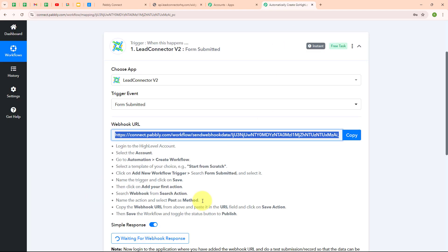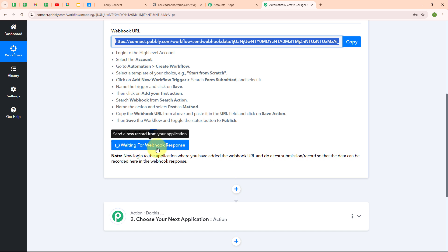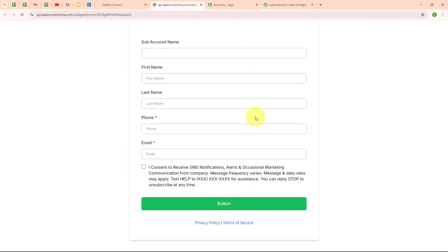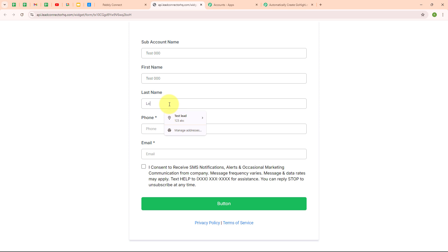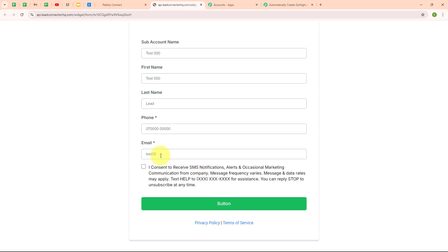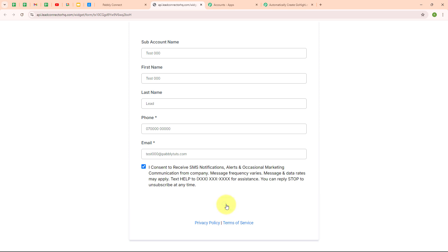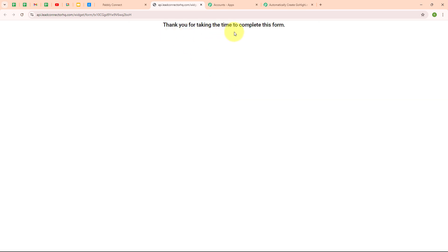Moving back to my Pabbly window, I can see it is waiting for a webhook response. To receive a webhook response, we need to do a test submission by generating a test response in our form. This is the form I created using GoHighLevel. I am going to enter dummy data: sub account name as test000, first name as test000, last name as lead, a random phone number, and email as test000@pabbly.com. After clicking submit, it says 'thank you for taking the time to complete this form,' meaning we have successfully submitted the form.